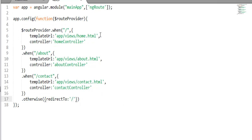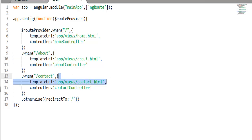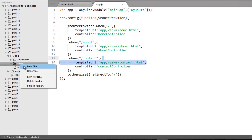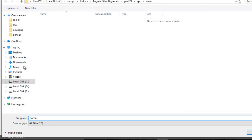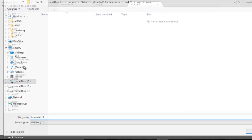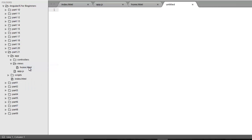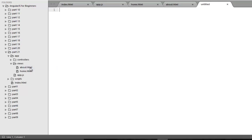These views are not yet created, so first we need to create them. Move to the views folder and create three files: home.html, about.html, and contact.html.